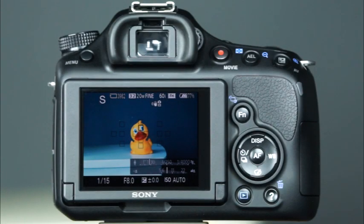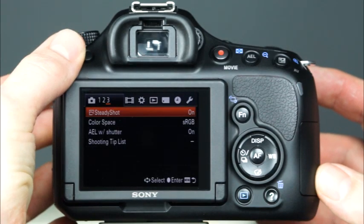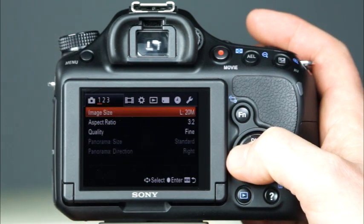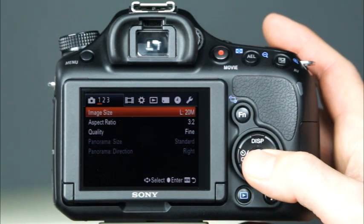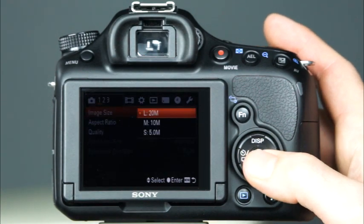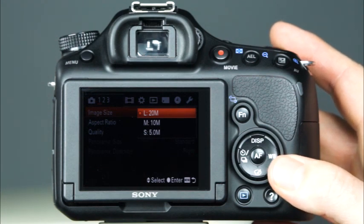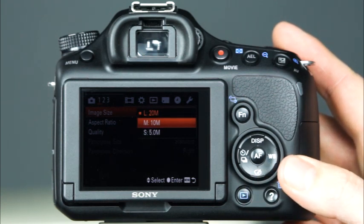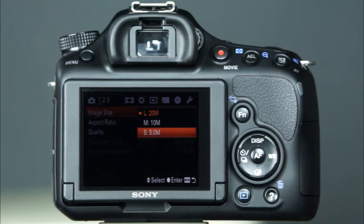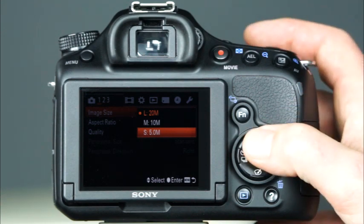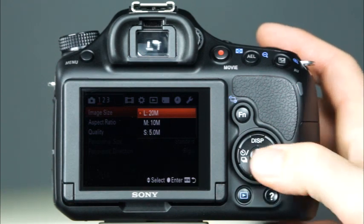Let's take a look now at how to choose the image size and quality settings on the A58. First, press the menu button and make sure that you're in the first recording menu, indicated by a camera icon with the number 1 highlighted. The top option, image size, is where you can choose the number of megapixels you'd like the camera to use when recording images. The first option, large, will use all 20 megapixels. The second option, medium, will use 10 megapixels. And the last option, small, will record the images using 5 megapixels. Unless you know that you will only be using the images for email or posting online, keep the camera set to the large 20 megapixel setting.